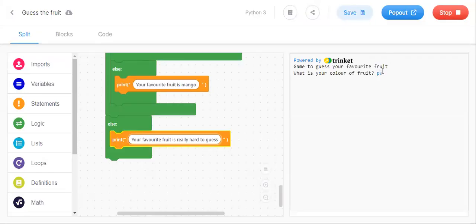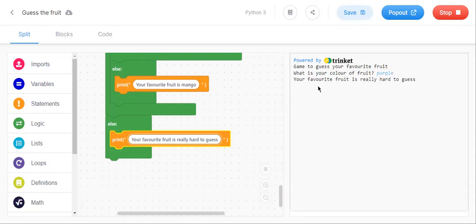Let us try for this one. I will give papaya. See, you got your favorite fruit is really hard to guess. In this way it will be coming.